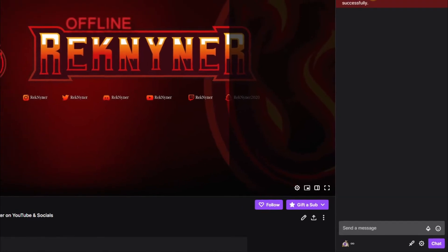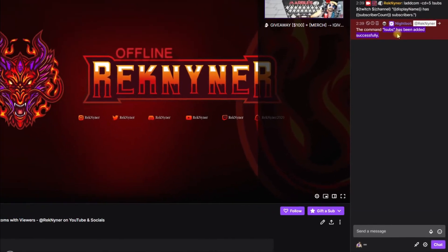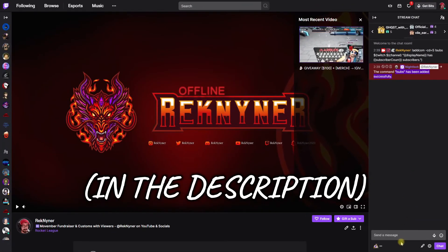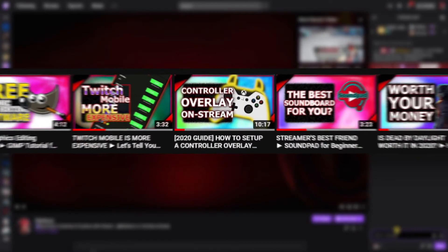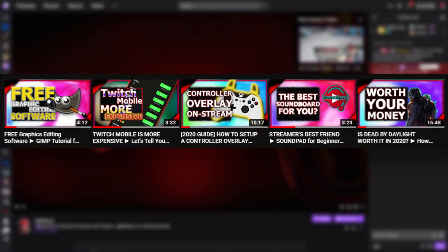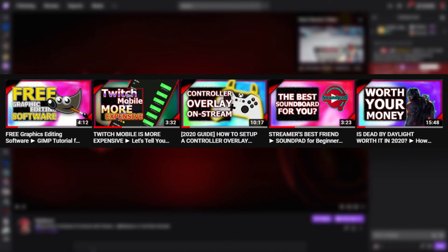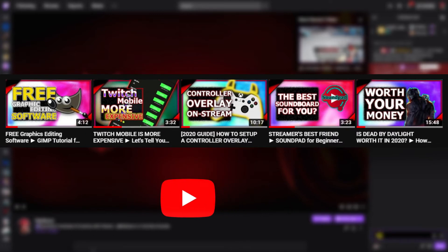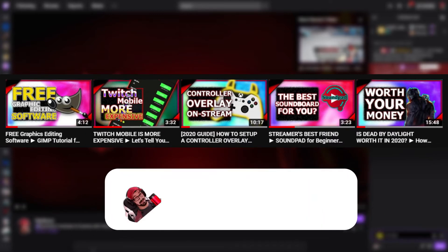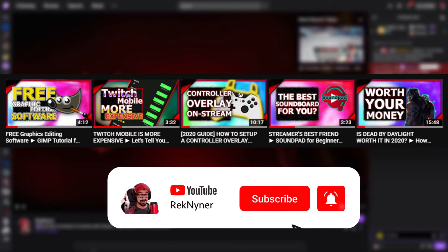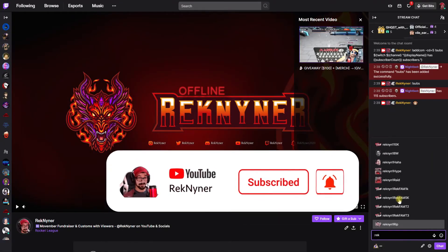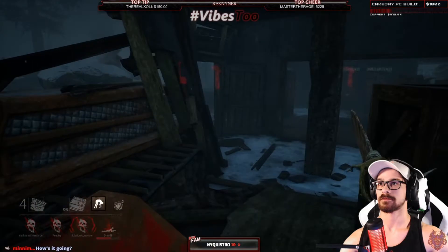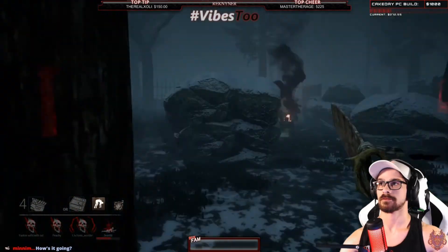I always recommend giving each command a trial run or two. By the way, I will have the text to copy and paste into your channel. If you or someone you know could use some extra tips on streaming or creating content in general, there are more videos on the Rec Niner channel now and upcoming weekly, so be sure to check those out. This won't be the last video on Nightbot — there will be much more content to come.